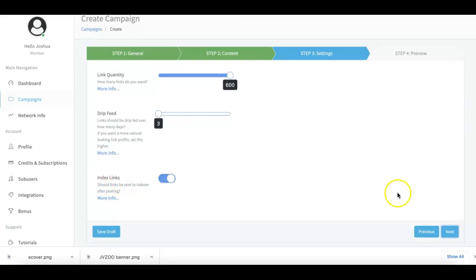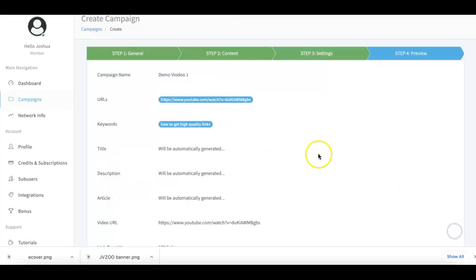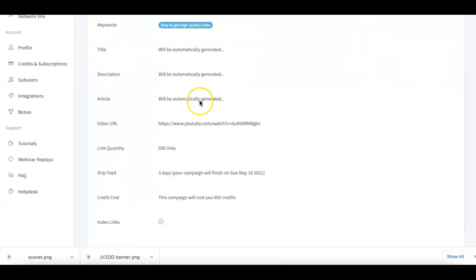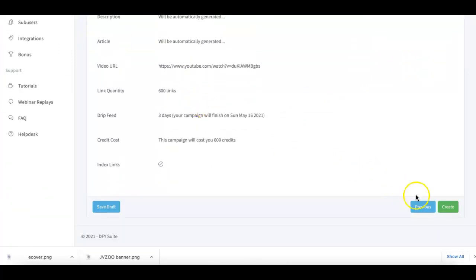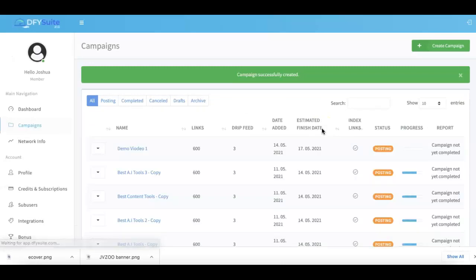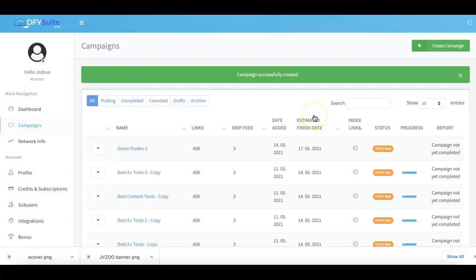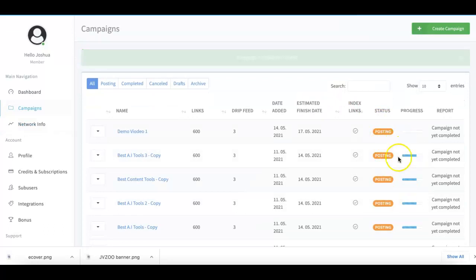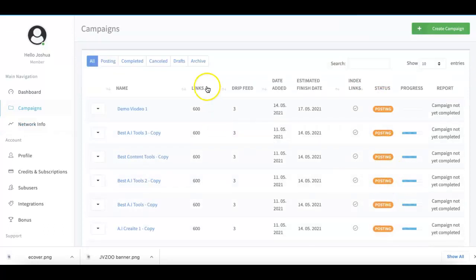And then from here you just click next, you're gonna see a preview of everything you just submitted, you click create and that is it. That's how simple it is to come in here and start getting campaigns created and having us do all of your social syndication for you.